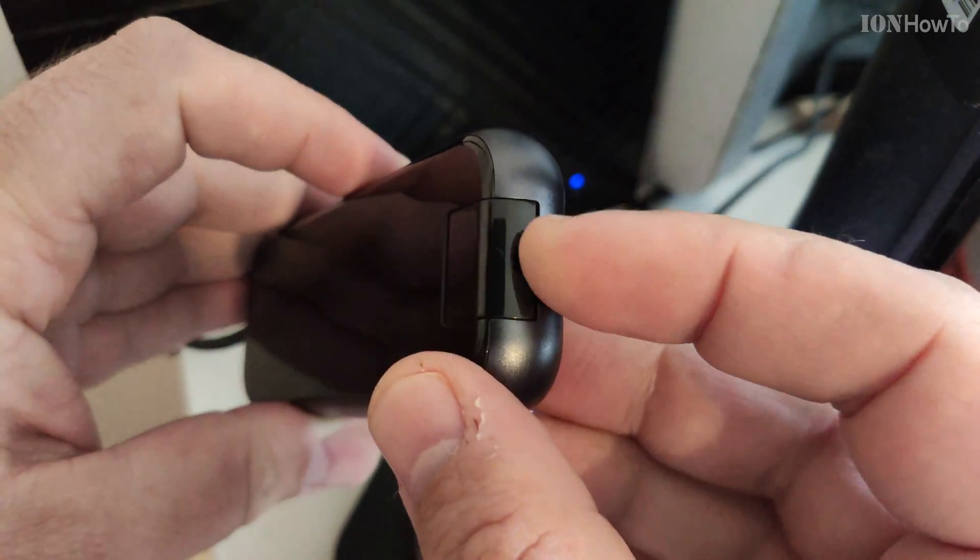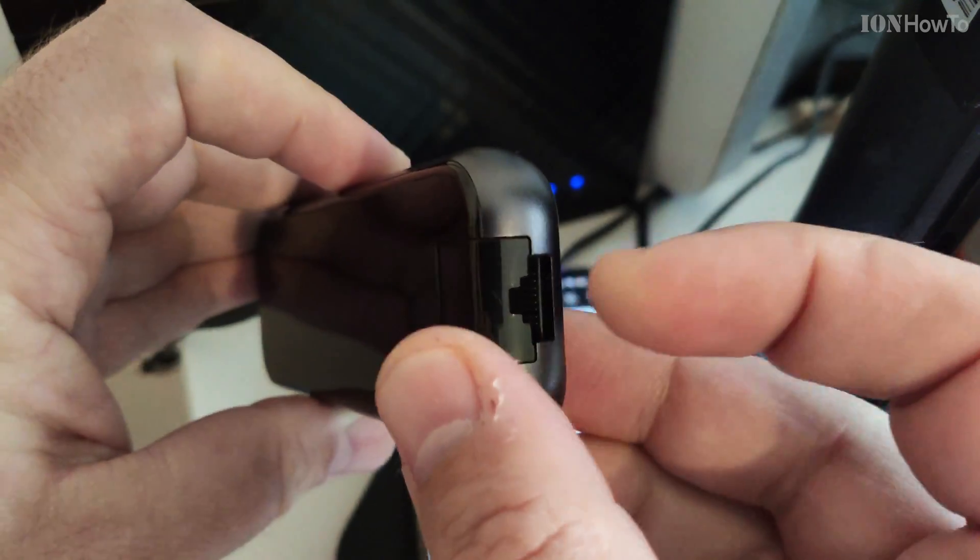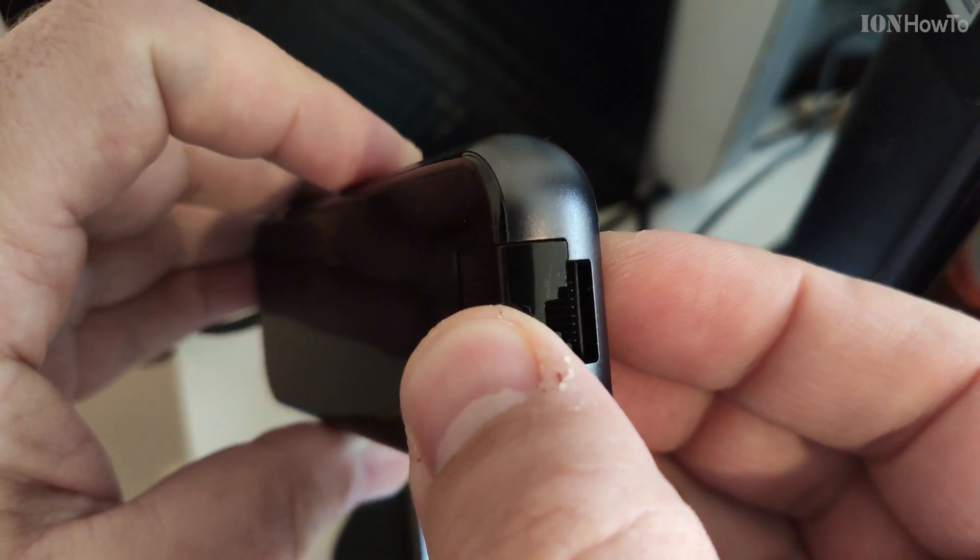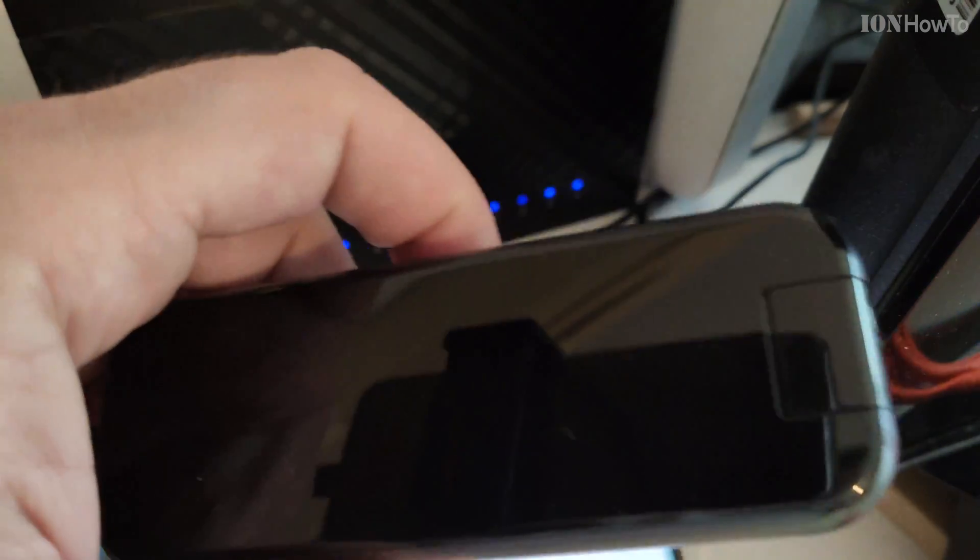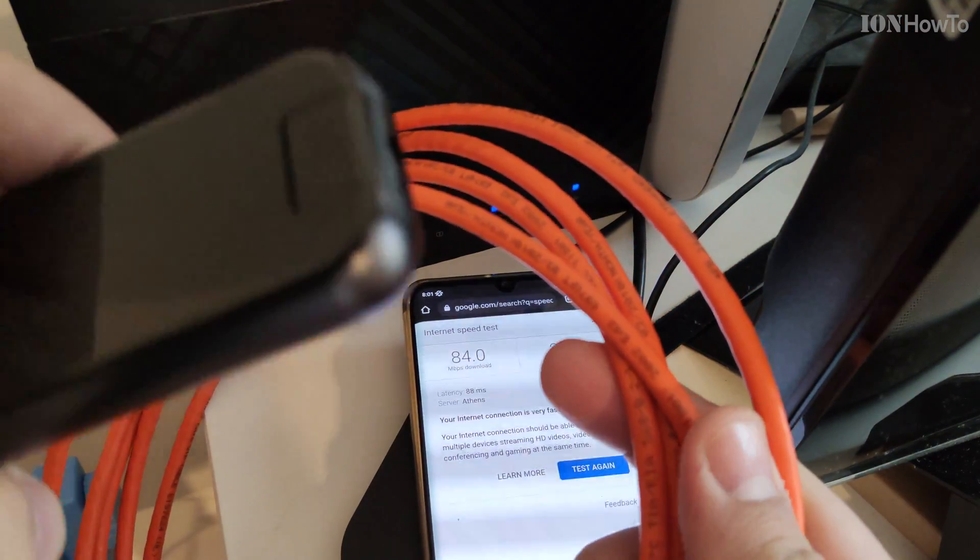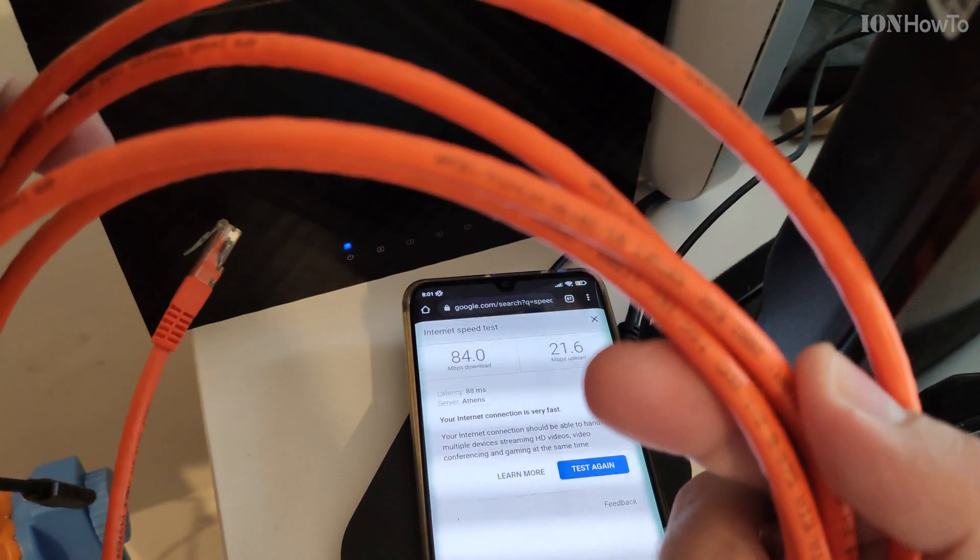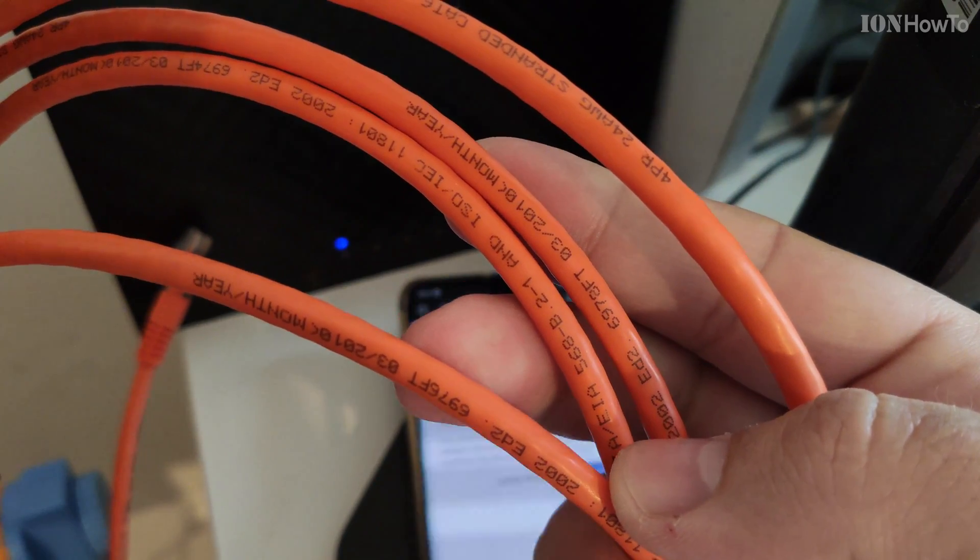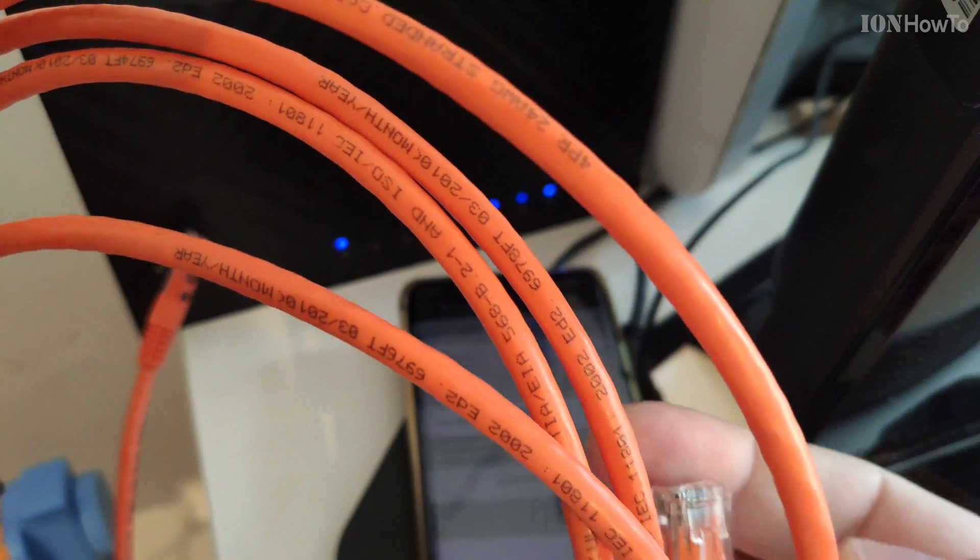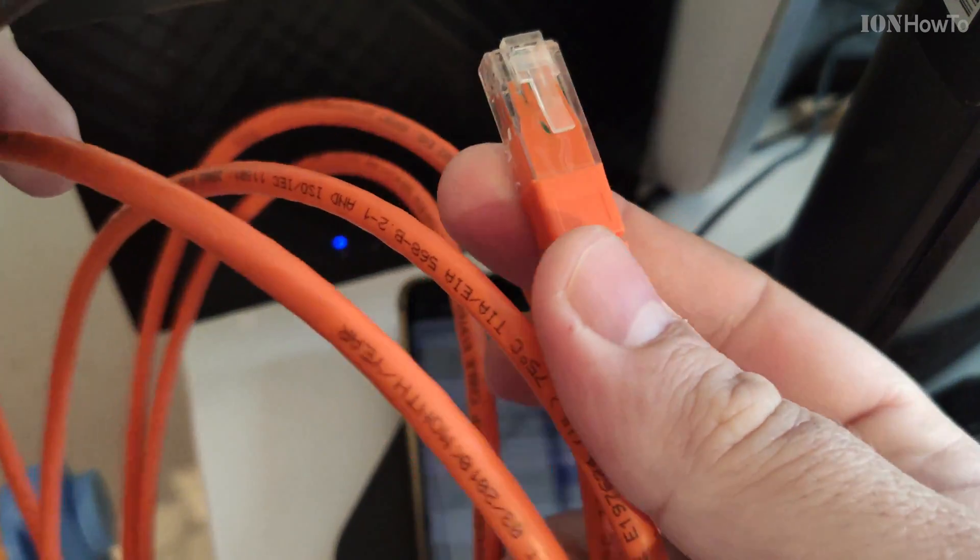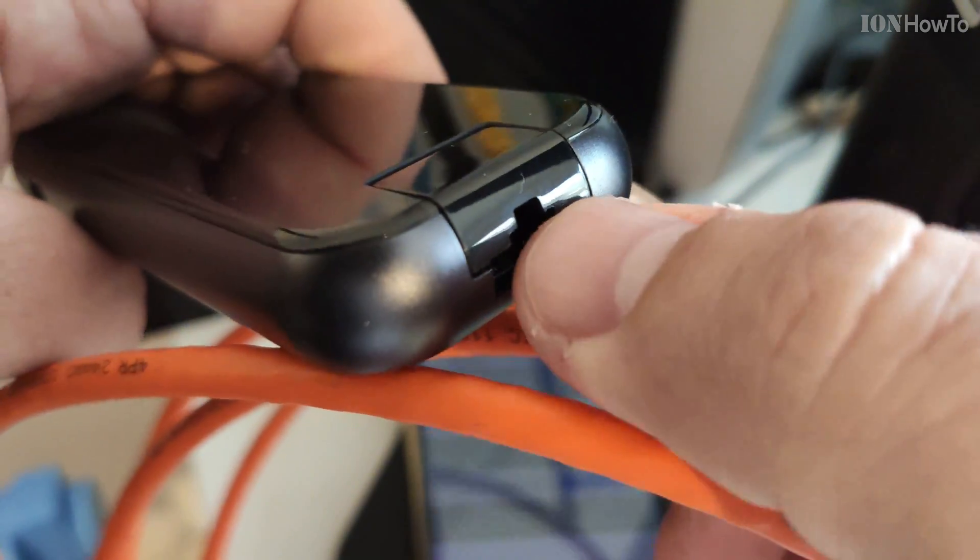It has this interesting system where you pull this thing out. I guess this was a way to make it not so thick, the adapter, the hub. This is a USB-C hub. And I have a CAT 6 cable here, Ethernet cable, standard cable.